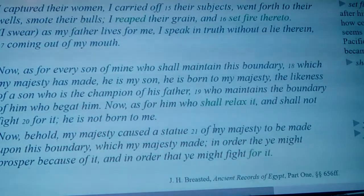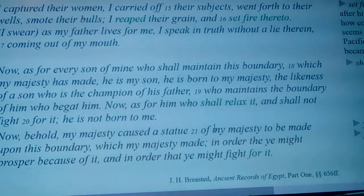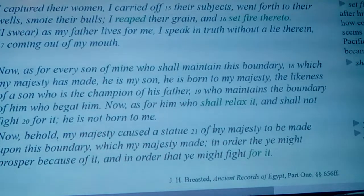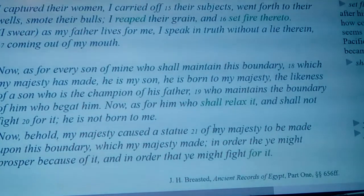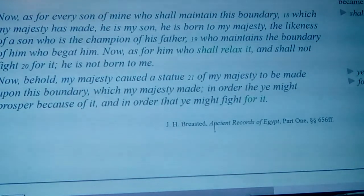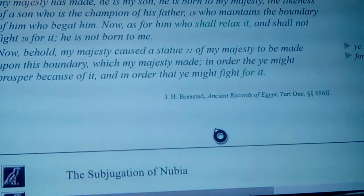'Now as for him who shall relax it and shall not fight for it, he is not born to me. My majesty caused a statue of my majesty to be made upon this boundary which my majesty made, in order that ye might prosper because of it, in order that ye might fight for it.'